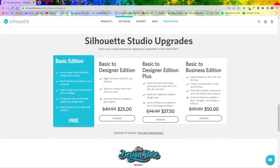It'll show you the price and it looks like right now everything is on sale, so now would be a great time if you're thinking about updating. It goes over some of the perks and why you would want to upgrade. If you are looking at purchasing SVGs from outside of the design store, I highly suggest upgrading to at least Designer Edition because then you can import and work with your SVG files.